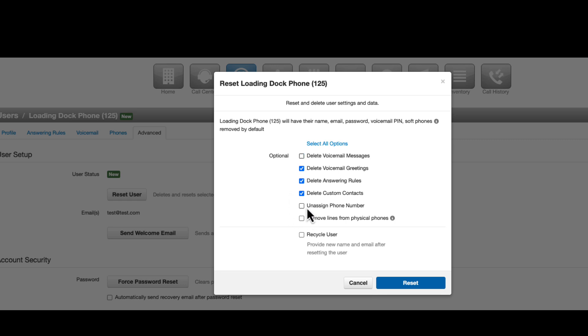Select Unassign Phone Number if the user has a direct phone number assigned to them.